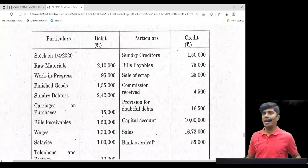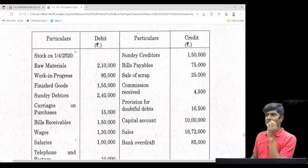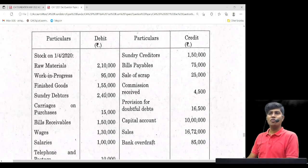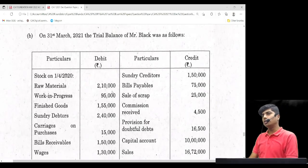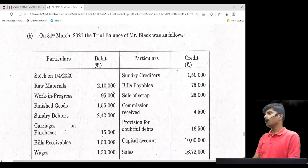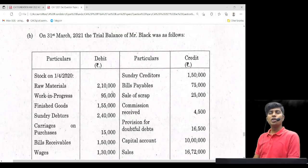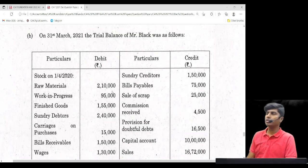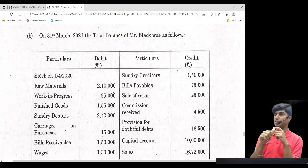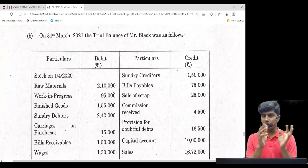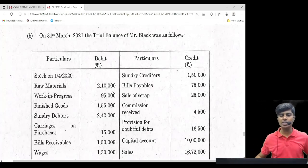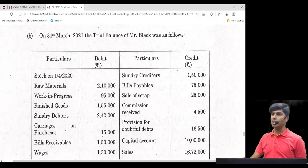Hello everyone, welcome back. We will discuss the foundation principles and practice of accounting — final accounts. We've done questions on each and every topic. We're going to solve a master problem on the chapter of final accounts, which will not just involve preparation of trading P&L and balance sheet, but also preparation of manufacturing, trading, P&L, as well as balance sheet.